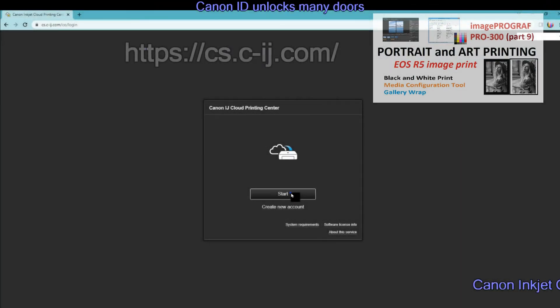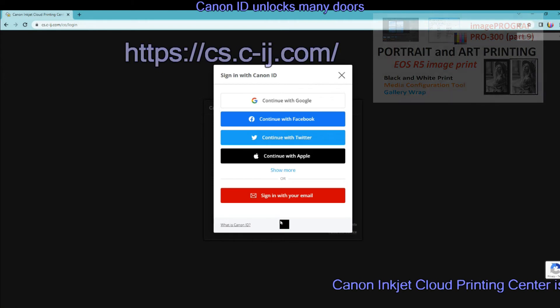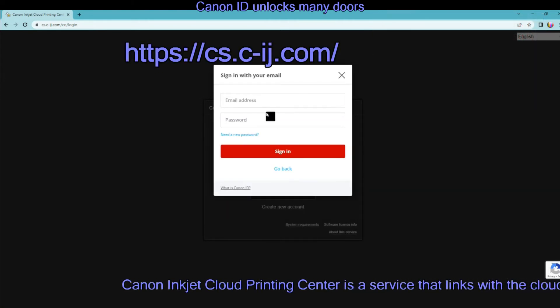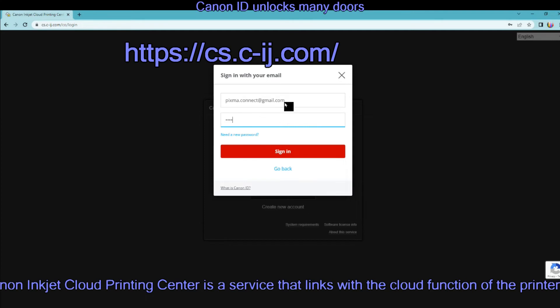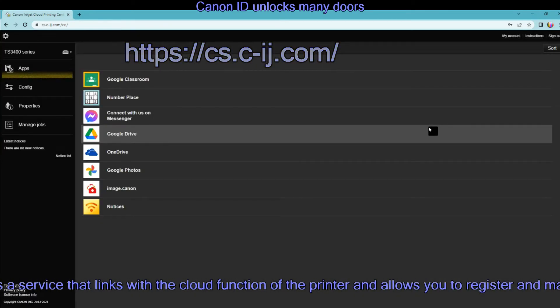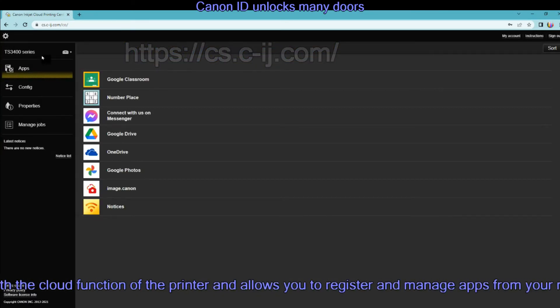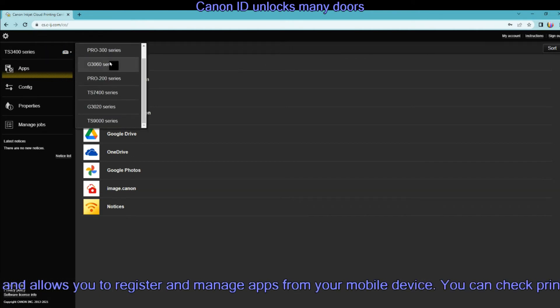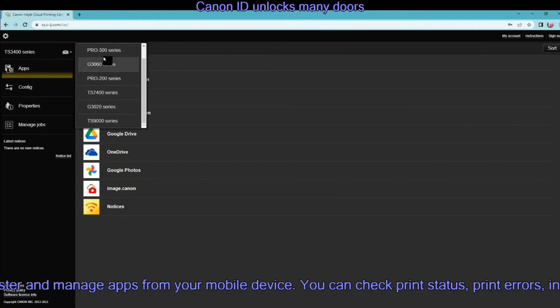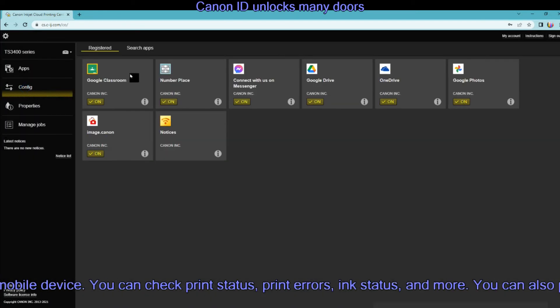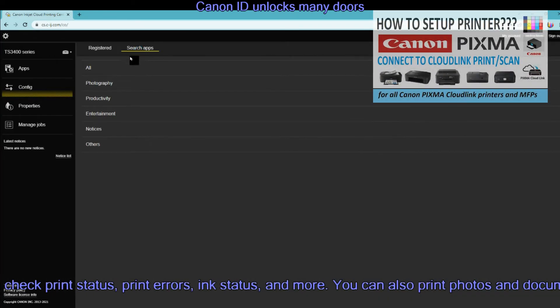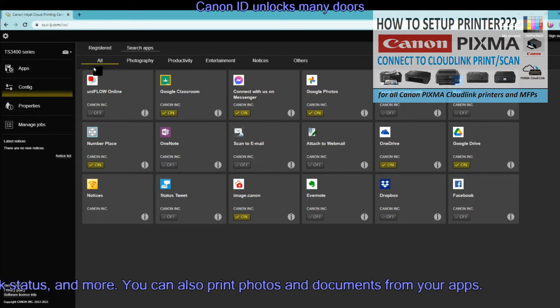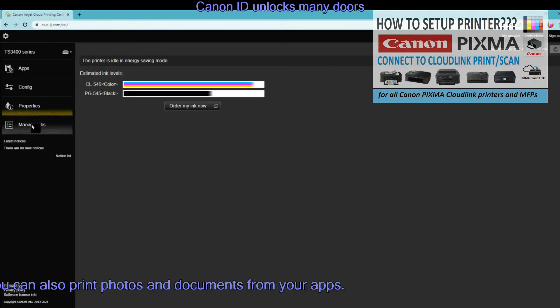And finally, for advanced users there is Canon Inkjet Cloud Printing Center, which links printer to print and scan from cloud services. If you have not yet connected your Wi-Fi PIXMA or Maxify to cloud link, you can help yourself by following my cloud registration tutorial video in the upper right corner of the screen.